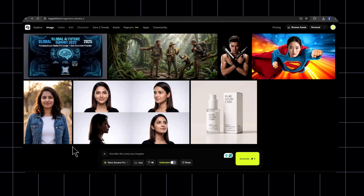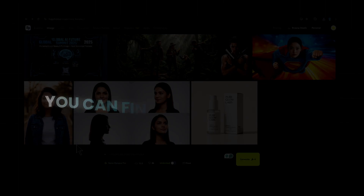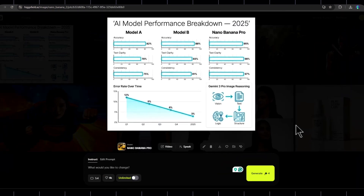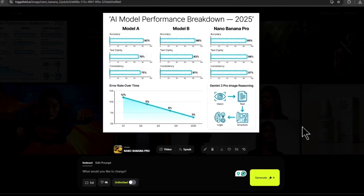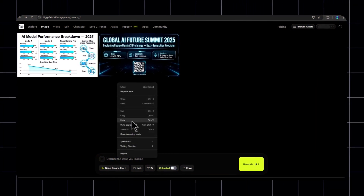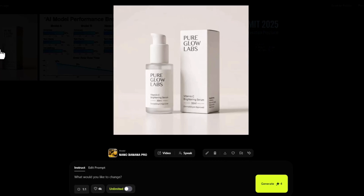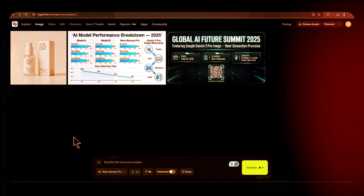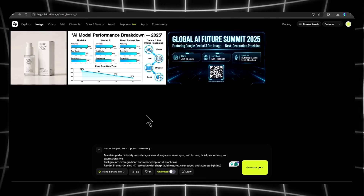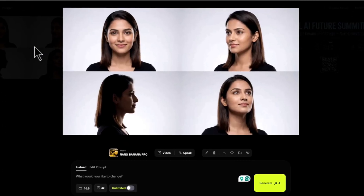For chart, diagram, and infographic, I am using this prompt — you can find all prompts from the description link. This shows data-aware image generation with visual reasoning. Next, for product mockup and packaging, enter this prompt — perfect for brand and packaging visuals. Now, for portrait character consistency, I am using this prompt, which is powerful for thumbnail and character consistency.